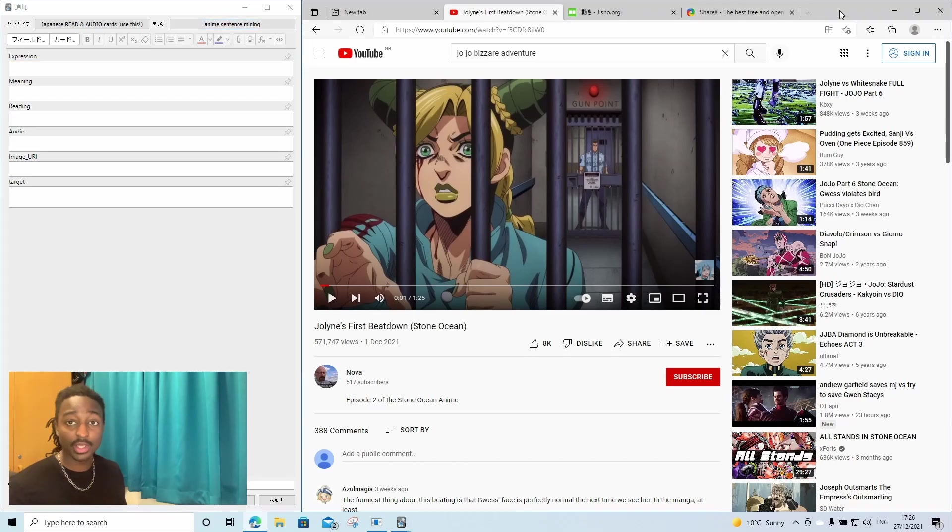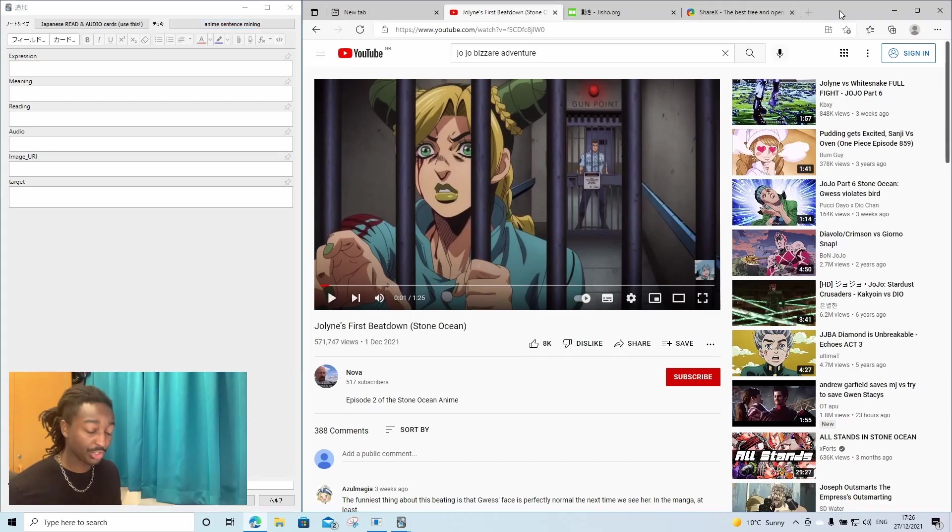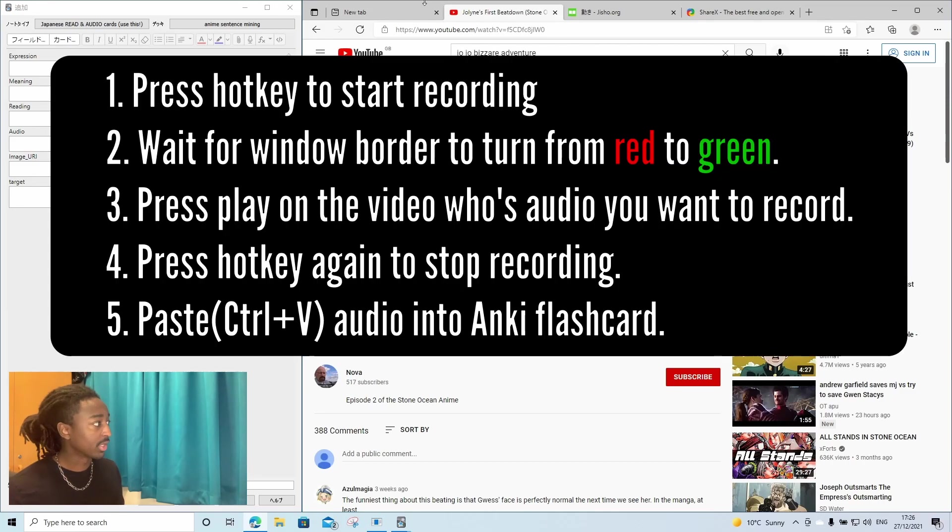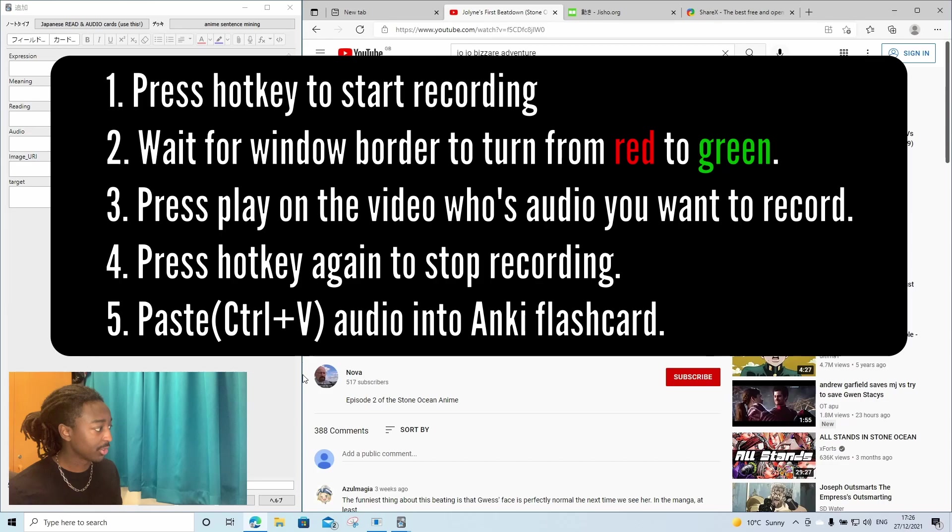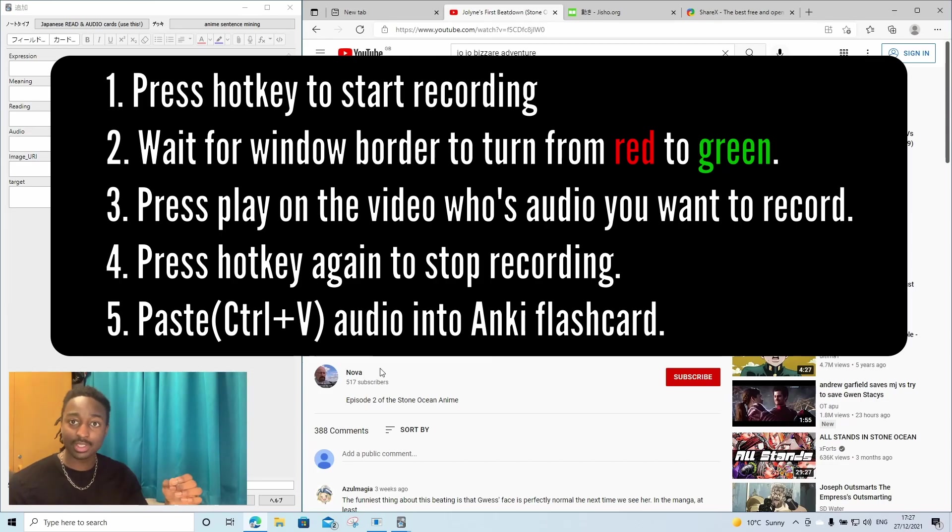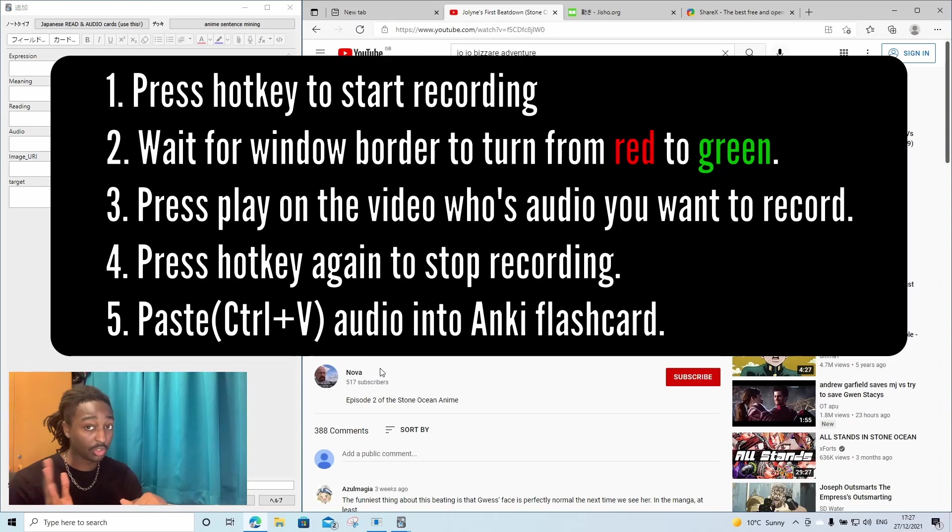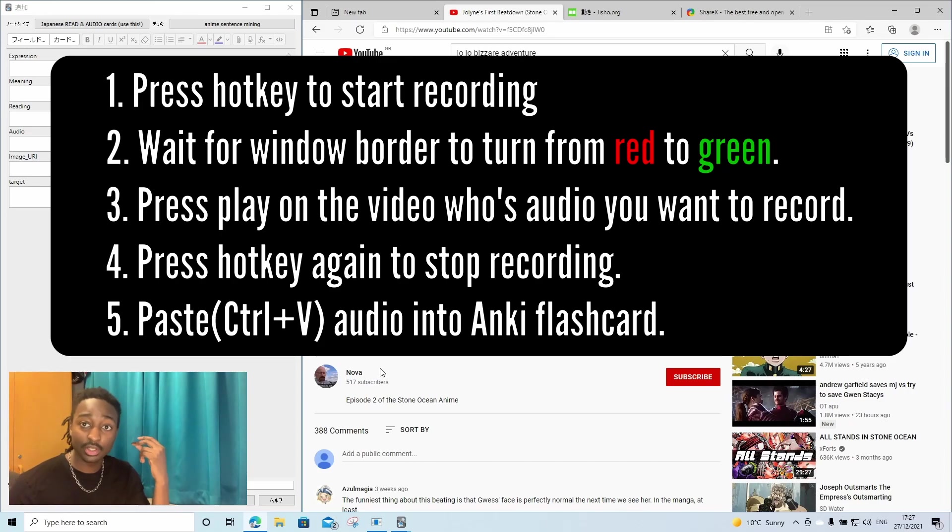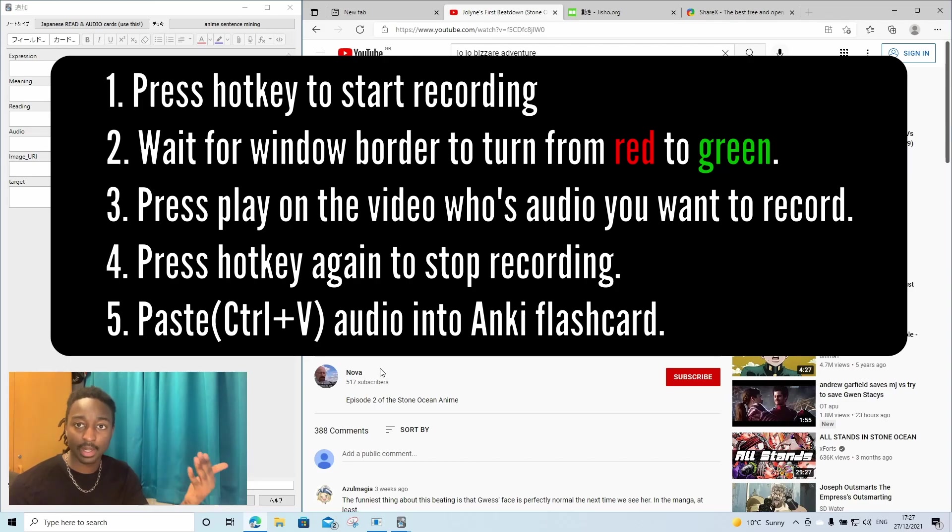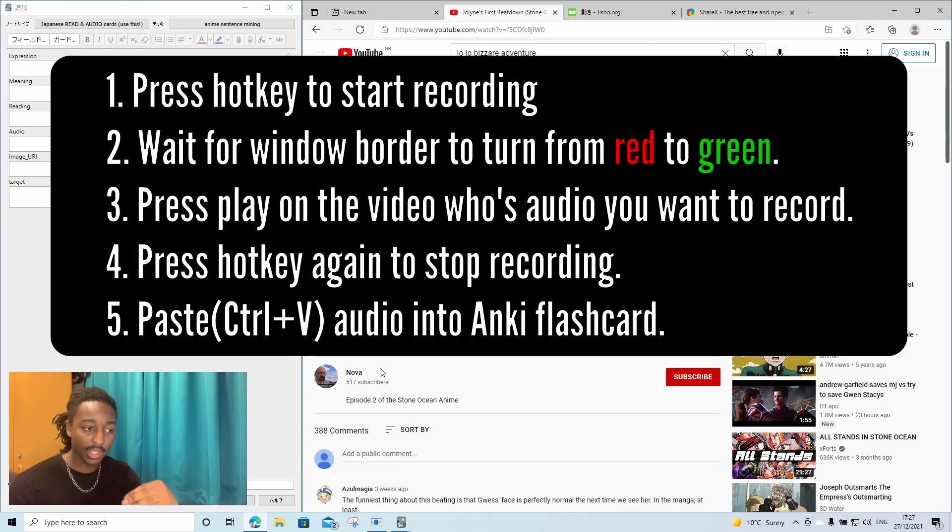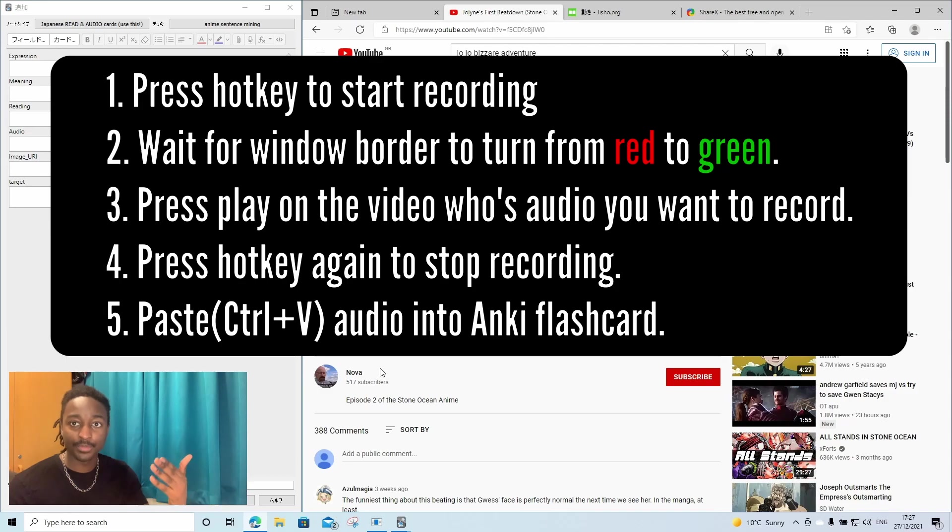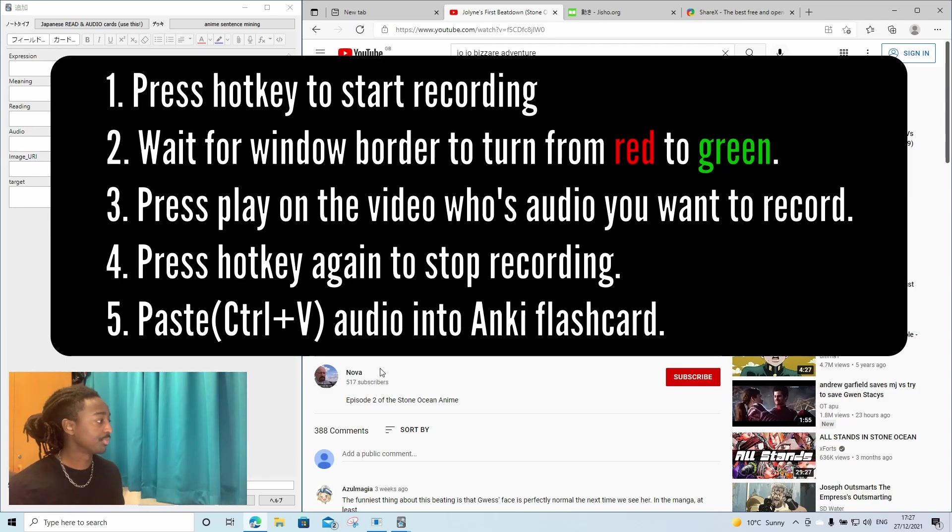One thing you guys should note is that when it comes to recording, when you press your hotkey, your control A or whatever you set it to, look at the edge of the window that you're selected on. You will see a red line up here. The red line means that it's getting ready to start recording. It does not mean it's recording yet. But when it turns green, that means it started recording. And then you can press play on the thing that you want to record. And then press control A again or whatever shortkey you have to stop the recording. Then it'll be copied to your clipboard.